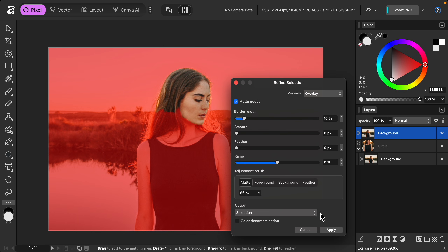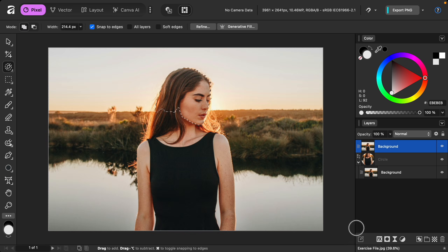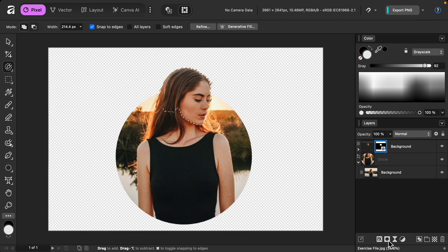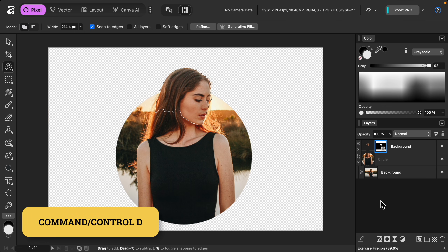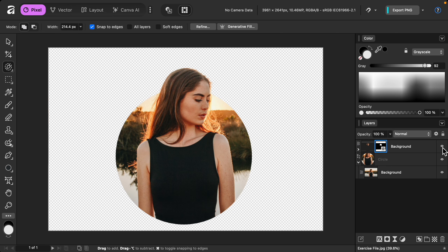Then I'll press Apply. And then I'll click on the mask to remove the rest of the picture. I'll press Command or Control D to end my selection. And now you can see this layer is creating the pop-out effect.